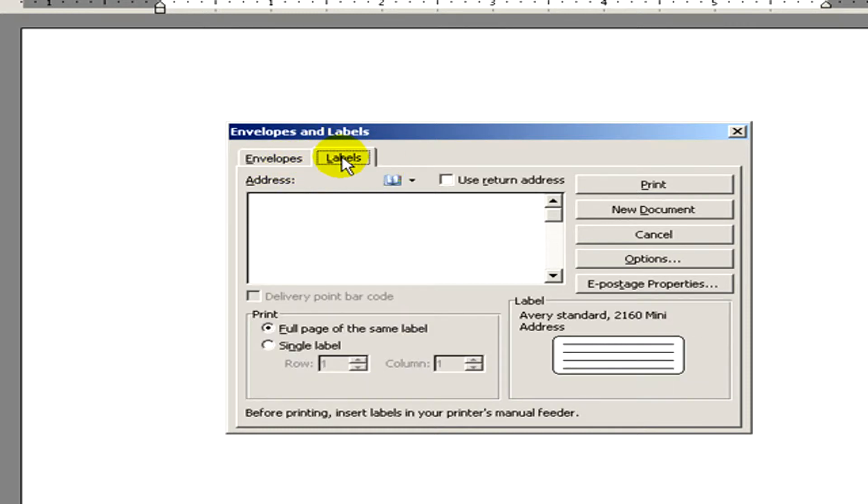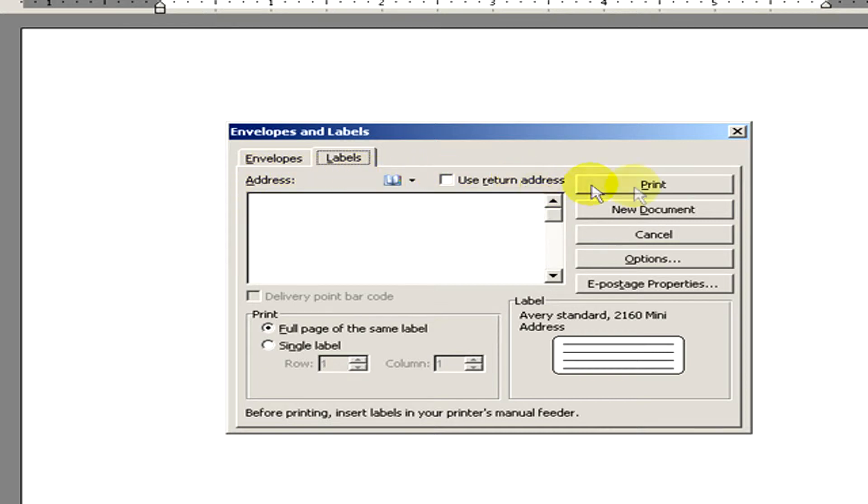Now we go to Labels, and on the right hand side you can see options like Print, New Document, Cancel, Options, E-postage Properties. Now we will need Options.